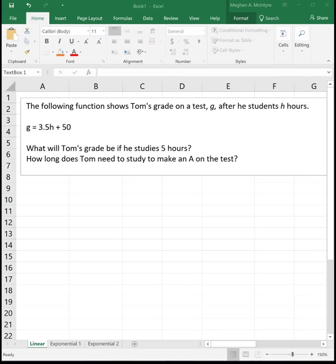Let's start with an example for linear functions. The following function shows Tom's grade on a test after he studies for h hours. So his grade g is equal to 3.5h plus 50. This is a linear equation. We see its initial value is 50, so if Tom does not study, he'll earn a 50 on the test, and then for each hour he studies, his grade goes up by 3.5 points.